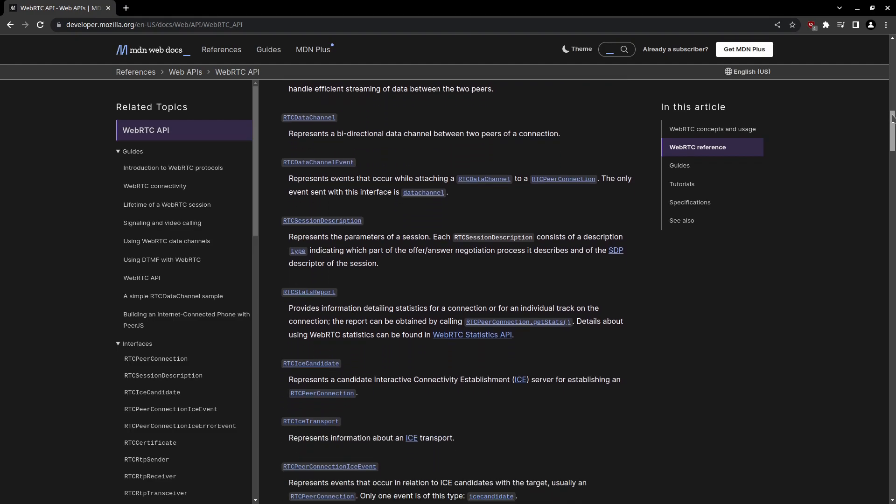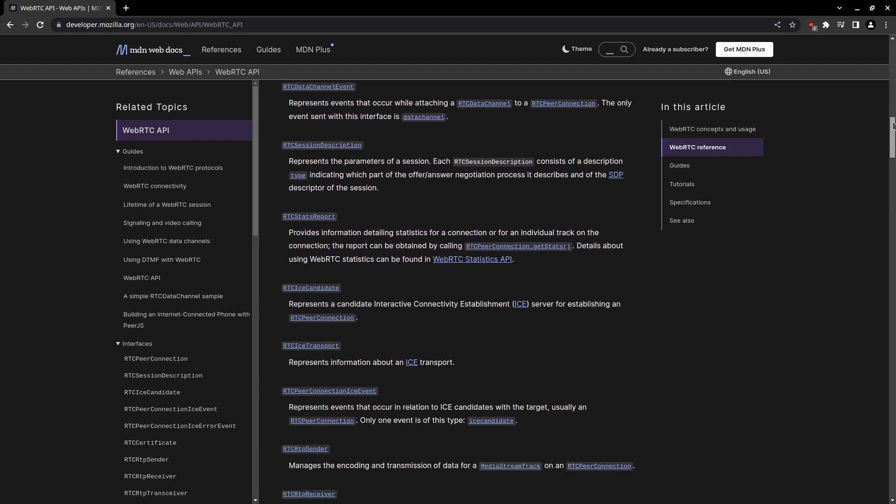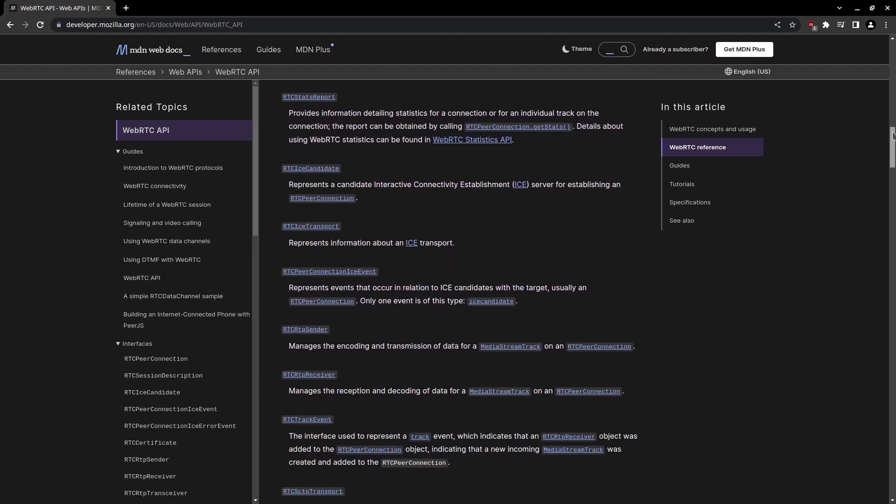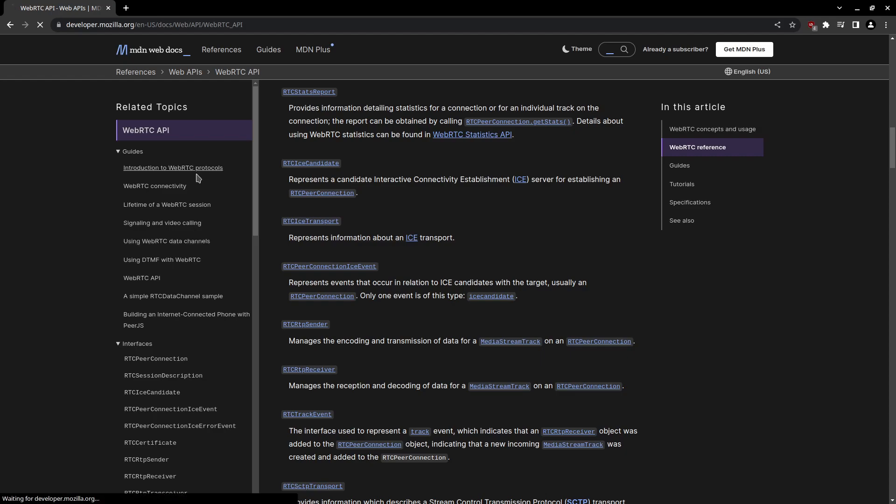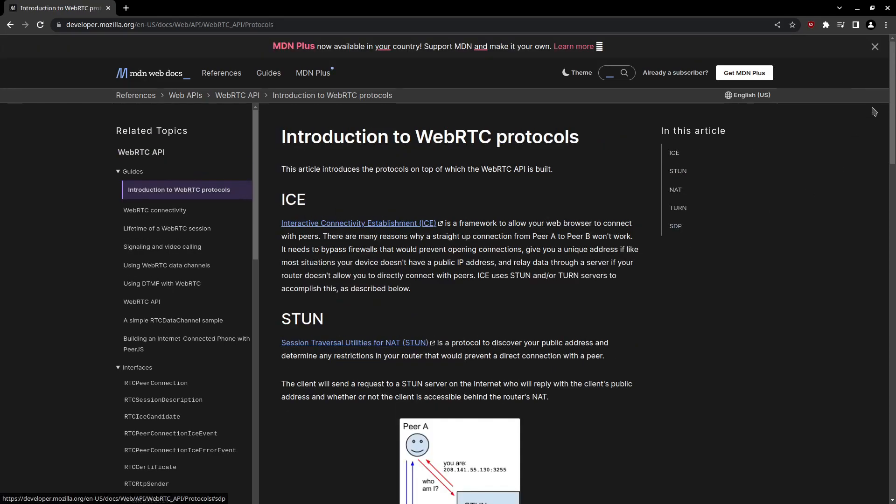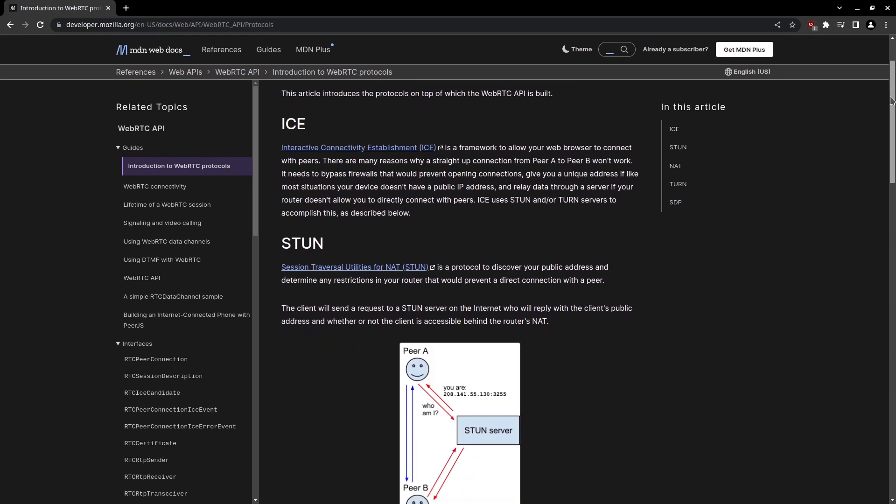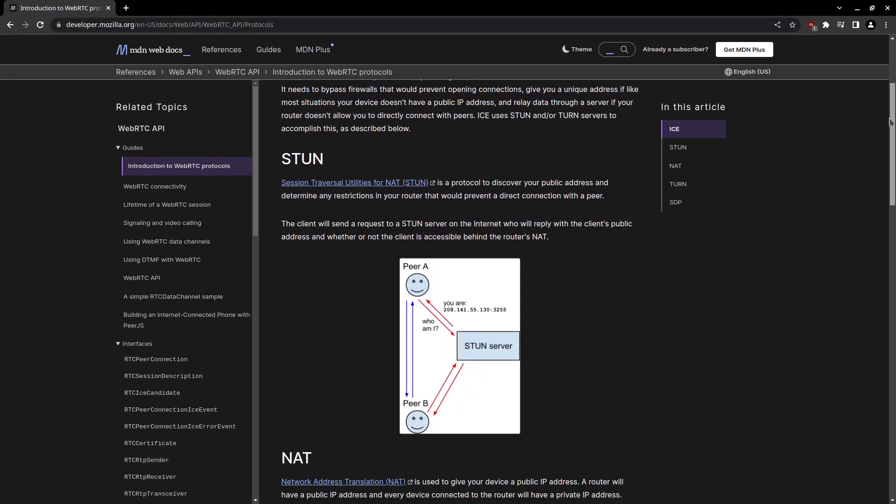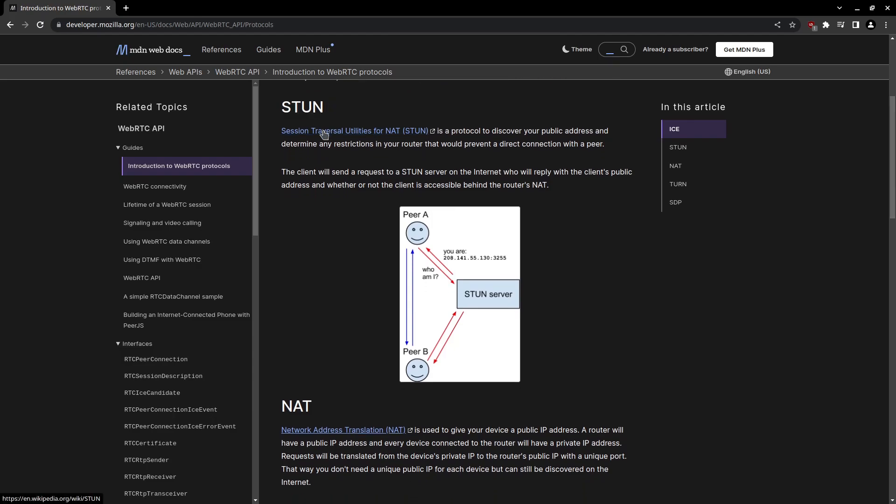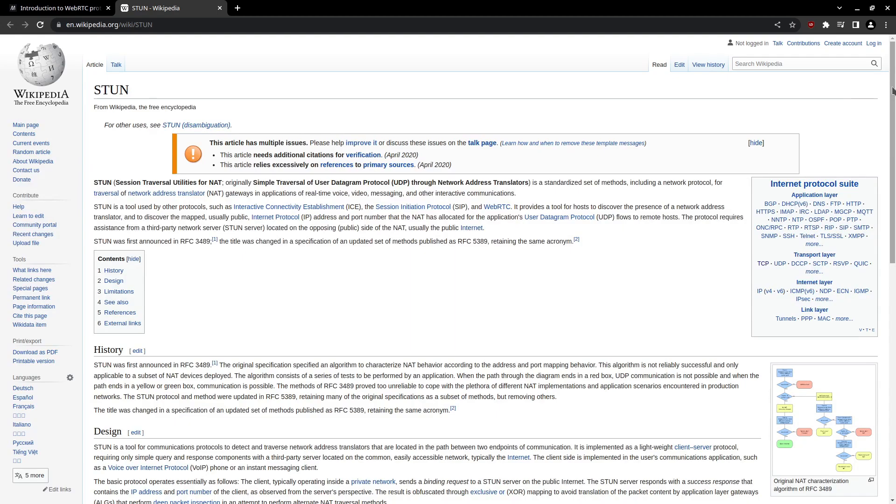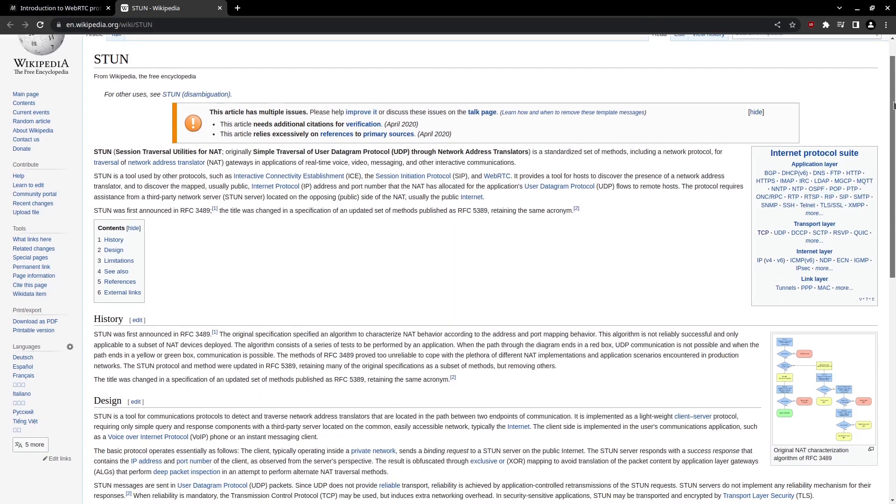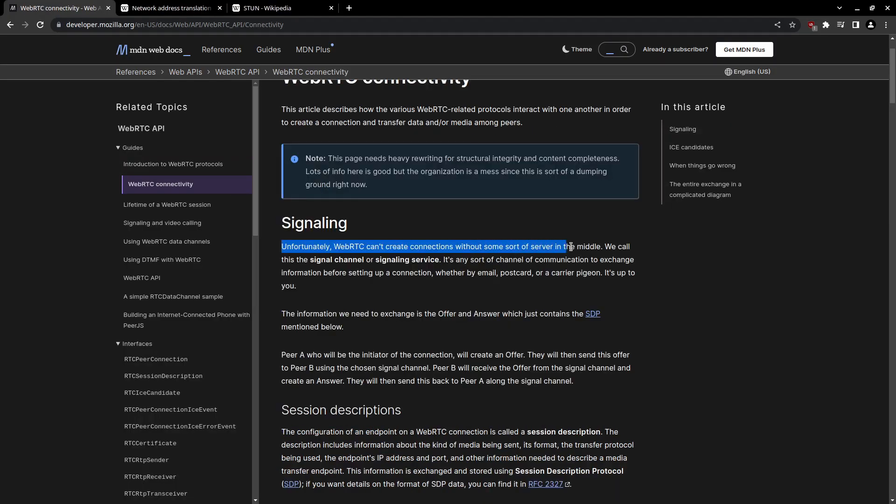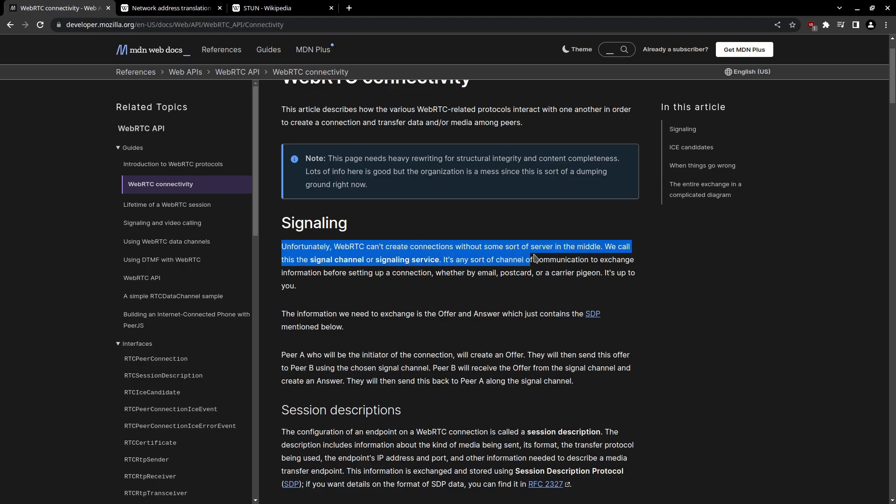Usually, WebRTC requires a middleware STUN server, which stands for Session Traversal Utilities for NAT. The STUN server bypasses the NAT restrictions caused by both computers hiding behind home routers. Luckily for us, the game server has a public IP address and no NAT layer in front of it. This means we don't need a STUN server, but we do need what's called a signal channel to let the two computers negotiate the connection.